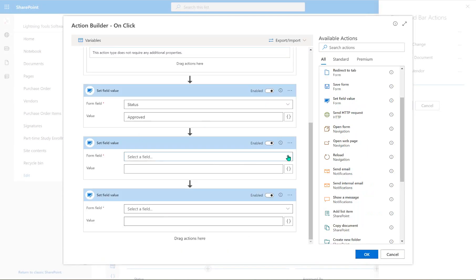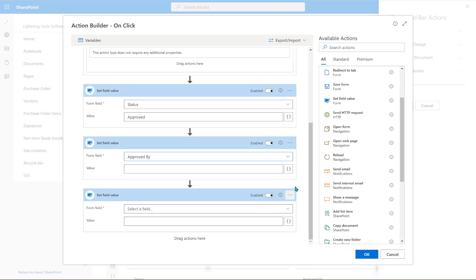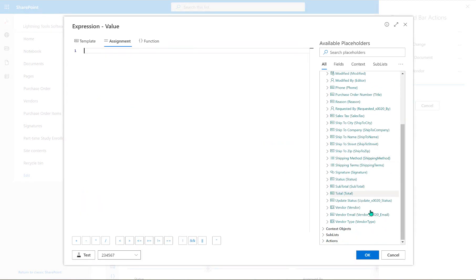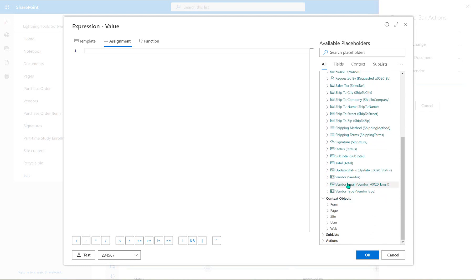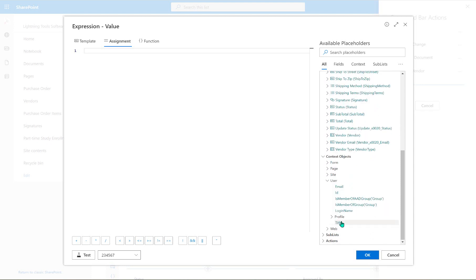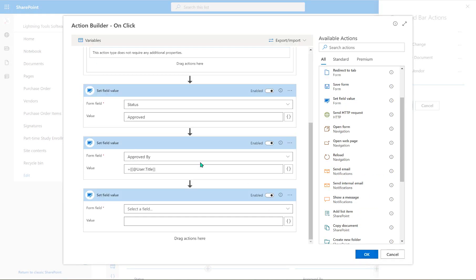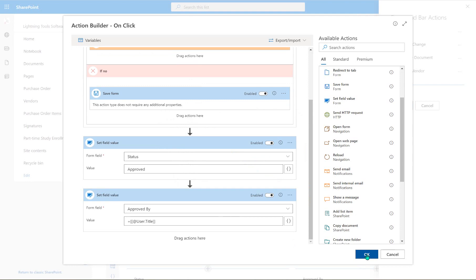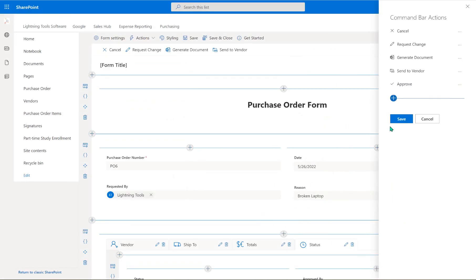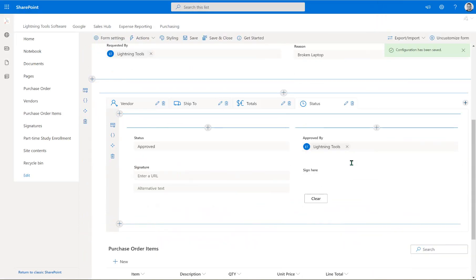We're also going to set who approved it, so we'll go to the 'approved by' field. There's no need for any code in this particular example — we can just go against the current context objects, the current user, and double-click on the title of the current user. That captures who approved it. For the third set field value, we actually want a new field, so let me remove that action for now and go create it.